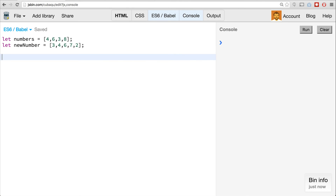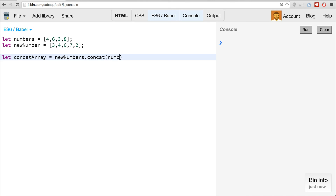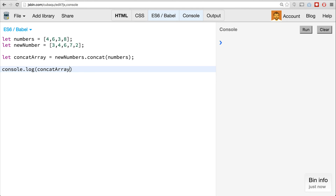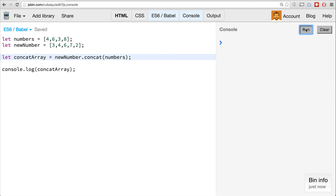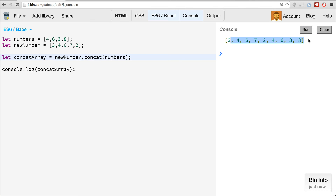If we wanted to concatenate these two together, we'd have to create another variable — let's call it concat array — and use newNumbers.concat(numbers). I'll console.log the concat array. That will concatenate them together, but we have to create a brand new variable to do such a thing.